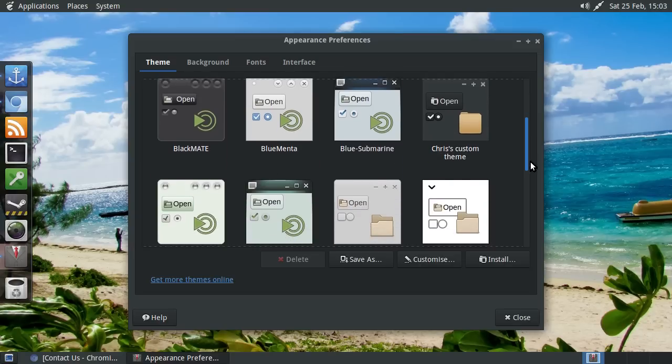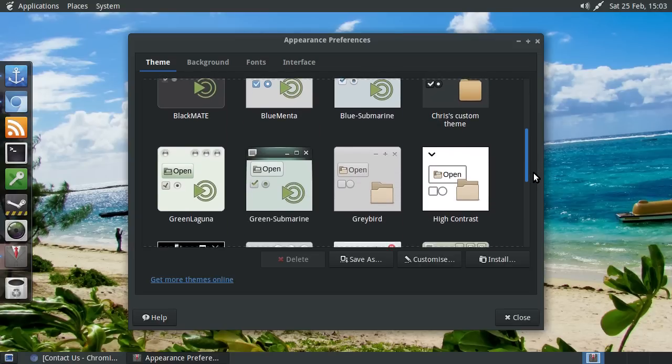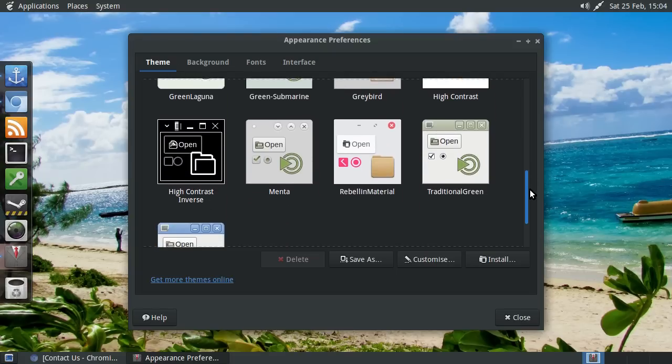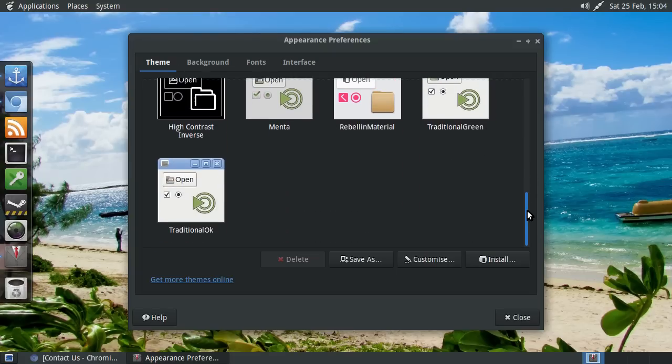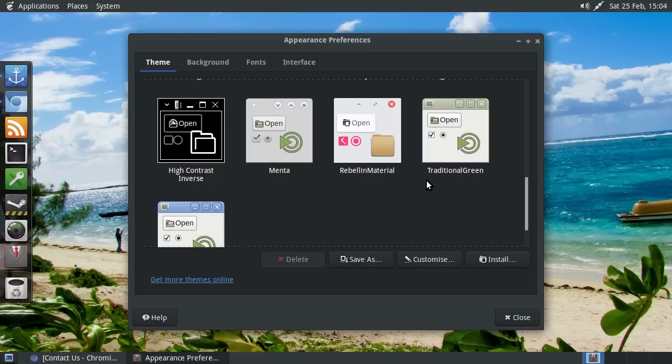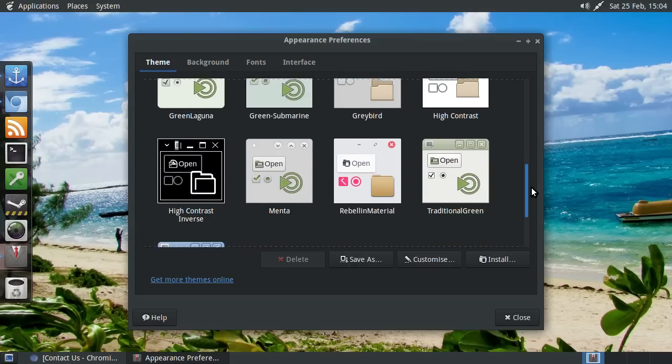The default one comes with grey bird pre-installed, all of these have come pre-installed. Yes, rebelling material, which is fine. It looks like a modified version of the arc theme. So, there's that.